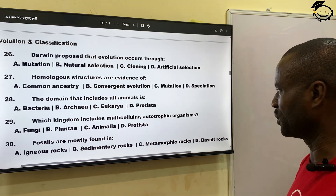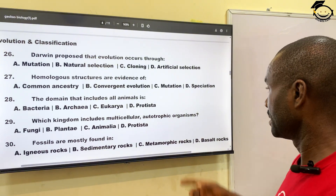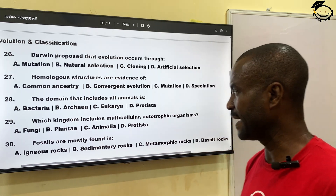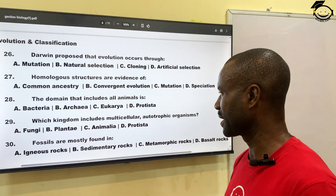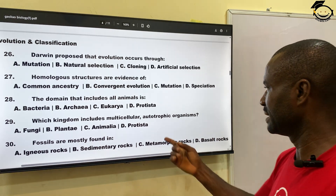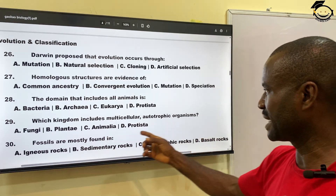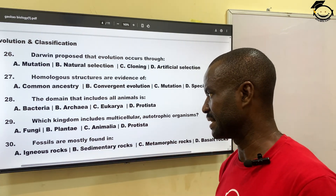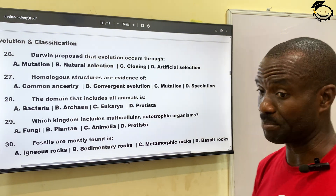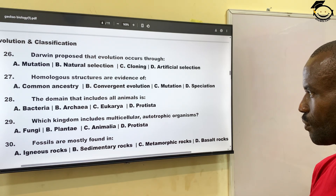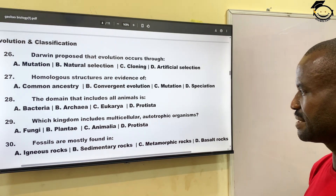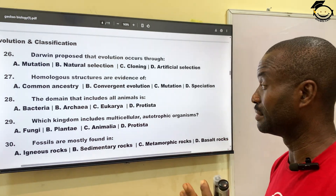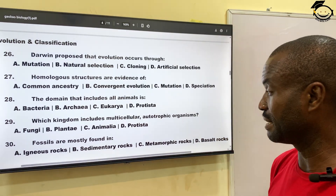Number twenty-nine: which kingdom includes multicellular autotrophic organisms? Multicellular simply means many cells while autotrophic means they produce their own food. A, fungi; B, plantae; C, animalia; then D, protista. If there is anything that is multicellular and autotrophic, it is plants — the correct answer is B, plantae.